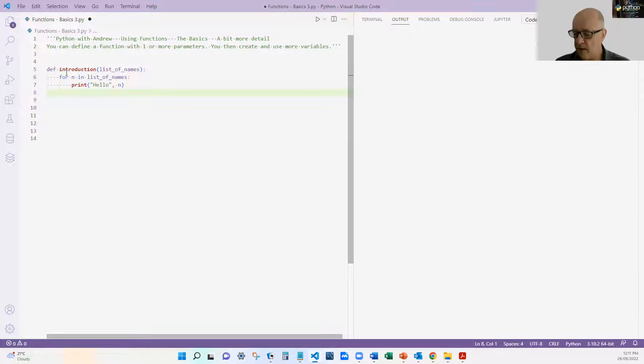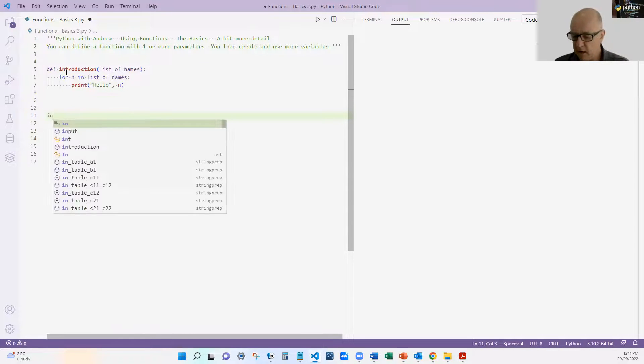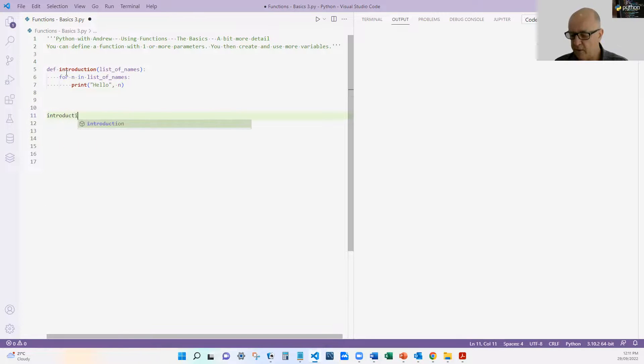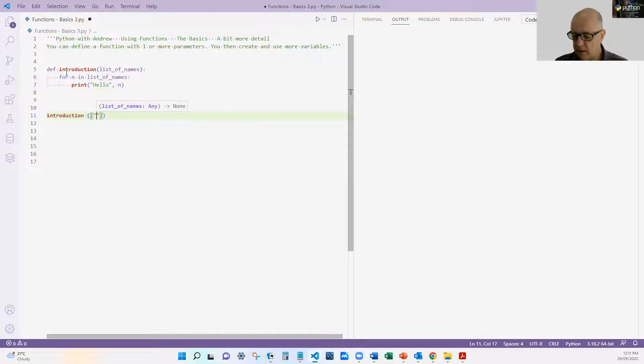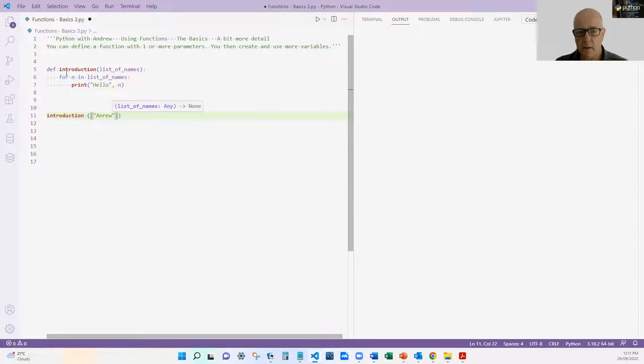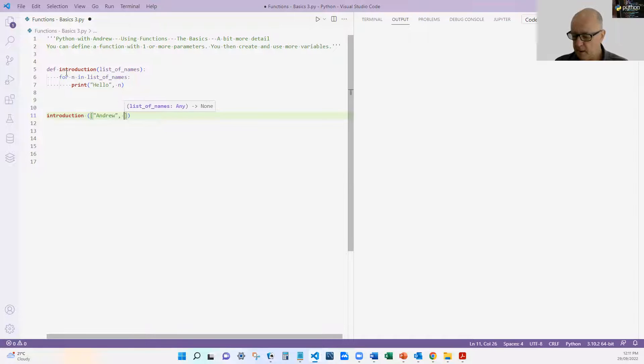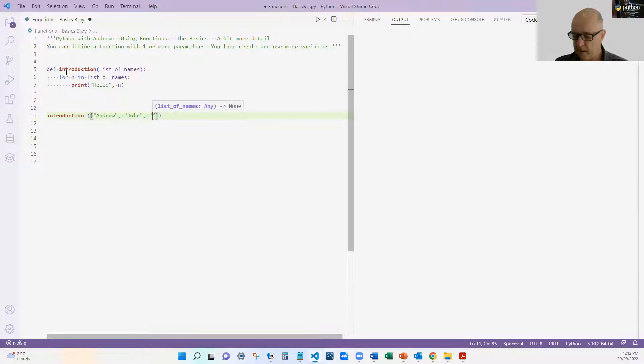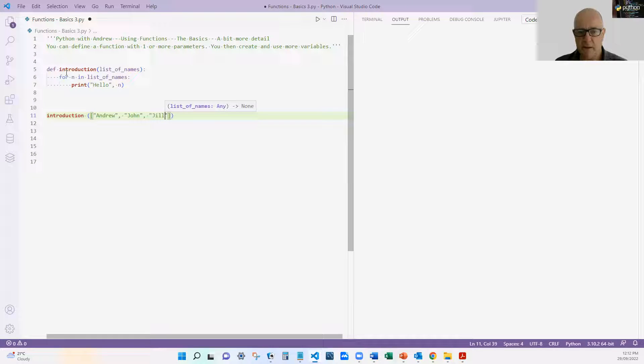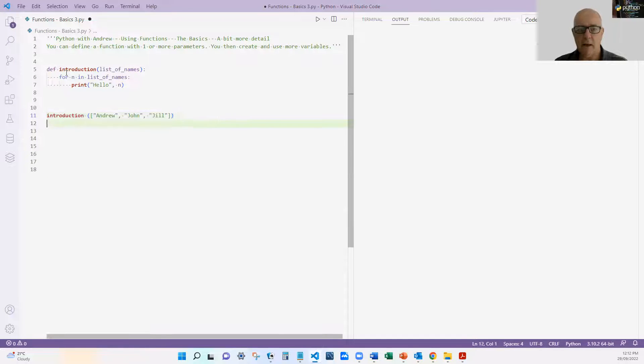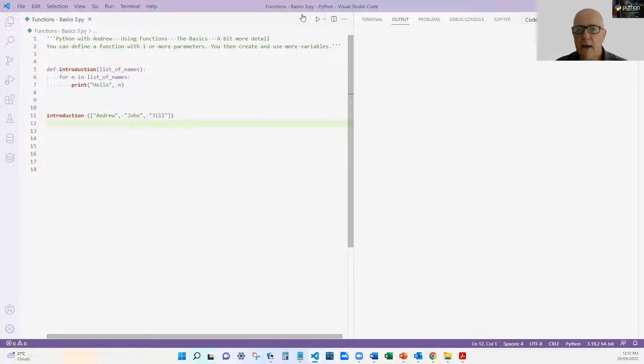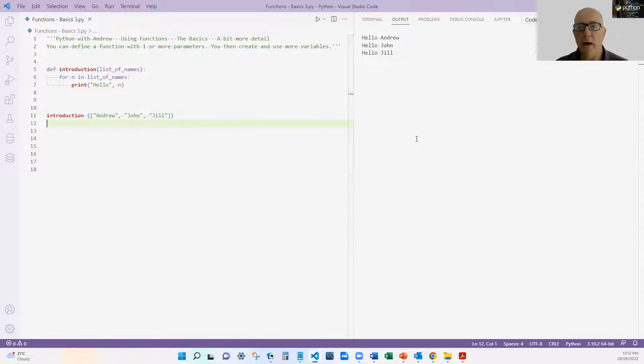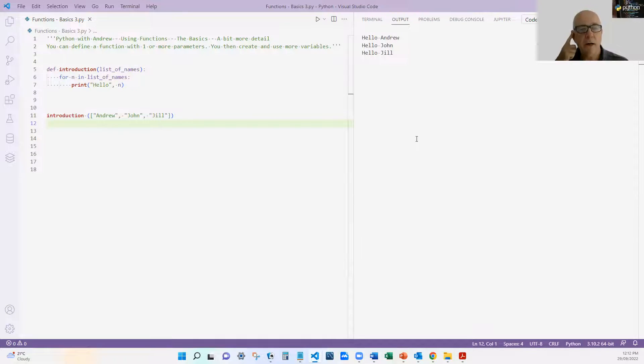So that should go through our list of names and print out each person's name one at a time. So, so far, it looks okay. And if I go down here, and I call it introduction, I'm going to call it with the list, Andrew, let me spell my name correctly, John and Jill, just pick three names. And hopefully, if I save that and run that, it should go, hello, John, hello, Andrew, hello, John, hello, Jill, exactly as we'd expect.